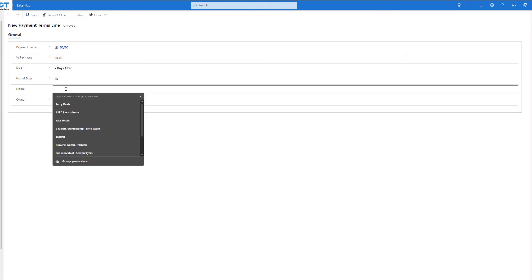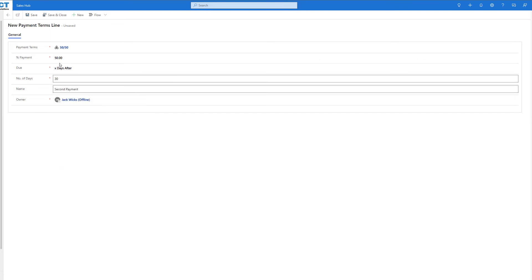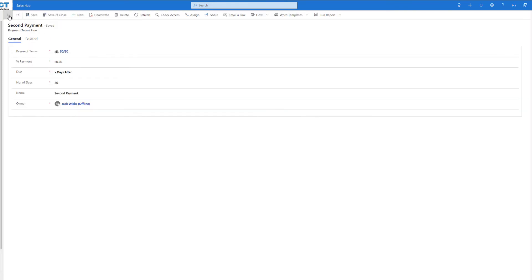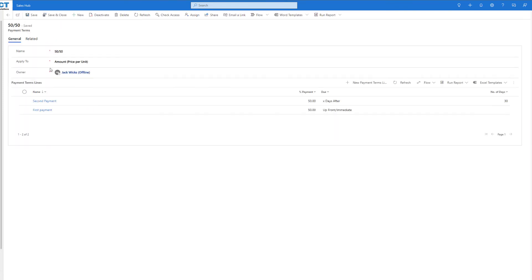We can now give it a name, save that record, come out, and as you can see we've now got our payment term. We've got two payments: our first payment of 50% up front, and 30 days later we've got our second payment of 50%.